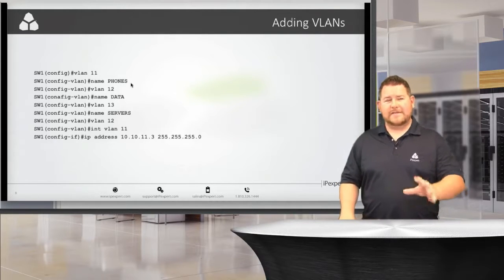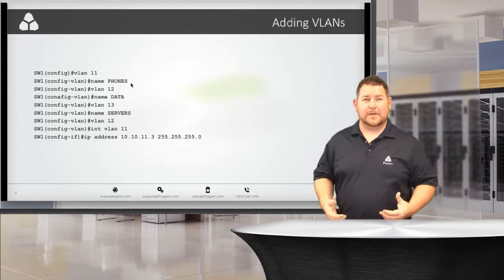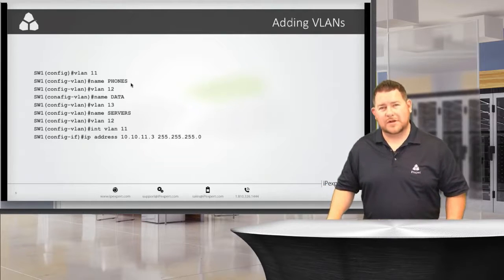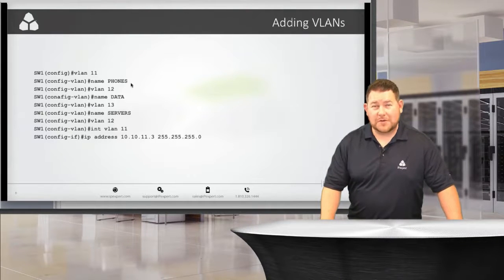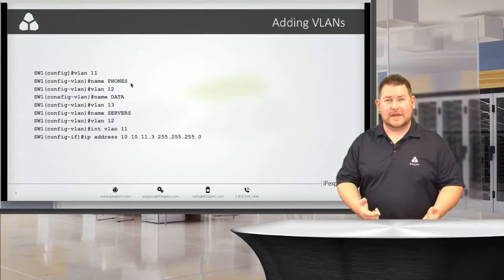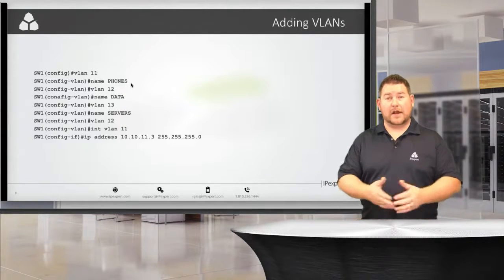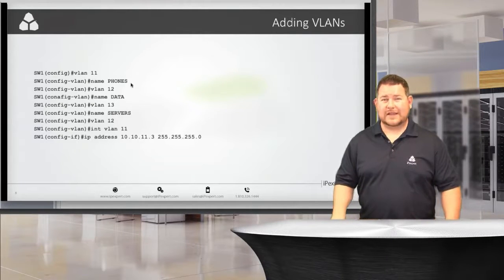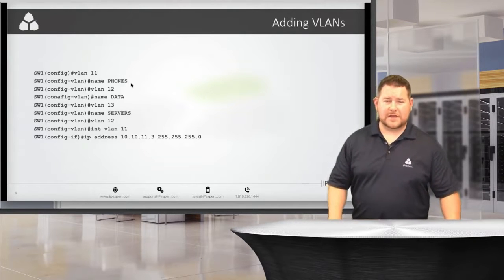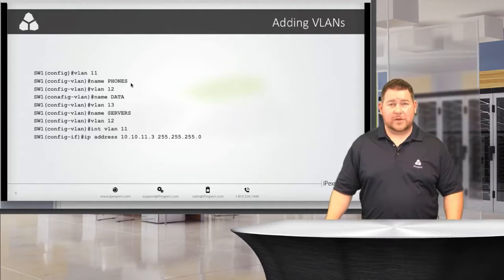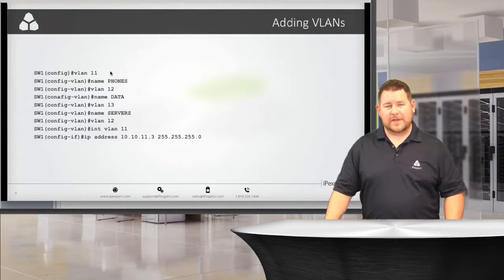One way Cisco could trip you up on the exam: they could have VLANs already created and assigned to ports, but then deleted from the VLAN database. It might look correct on the port configuration, but the VLAN is not active — it's not even on the switch and won't be able to pass traffic. The fix is to enter the command 'vlan 11,' which enables that VLAN on the switch, and then assign a name to it.